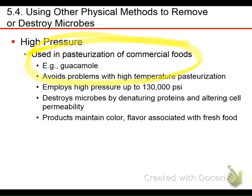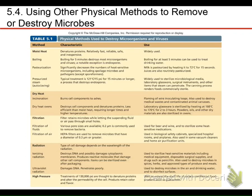High pressure is pretty effective at killing microorganisms. As that pressure is applied, it denatures proteins and disrupts the cell membrane. One advantage is that when you use pressure on some foods, you maintain the color and the flavor isn't destroyed, giving a pretty natural flavor — and if you're going to make guacamole, you've got to apply some kind of pressure anyway.